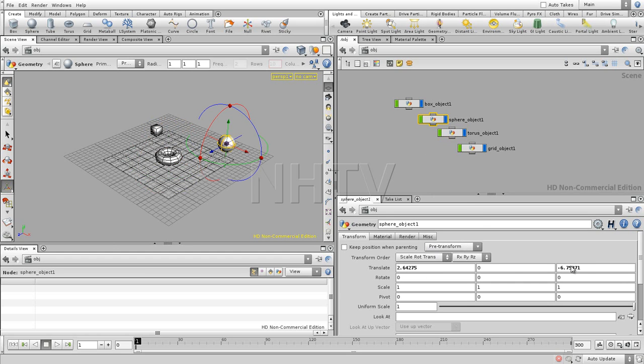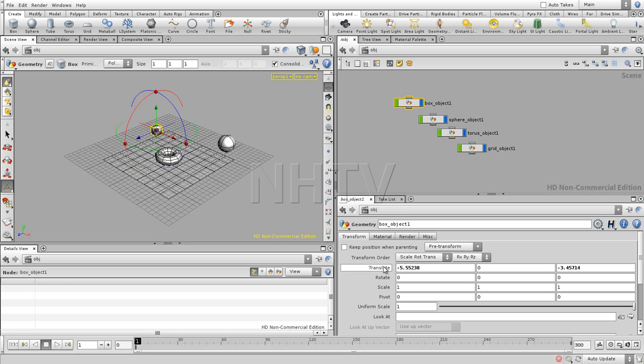For example, if I'm going to select a sphere object, you can see the translation values have been changed. So this is the position of the sphere. And you can compare this view a little bit to the attribute view that you have in Maya.